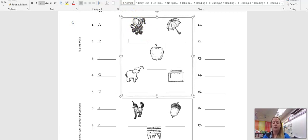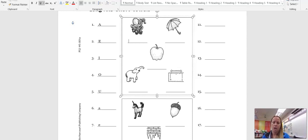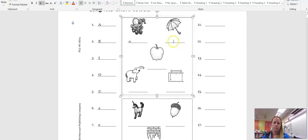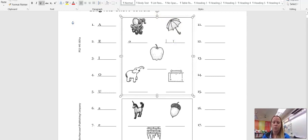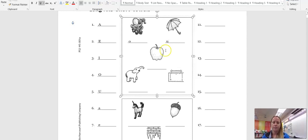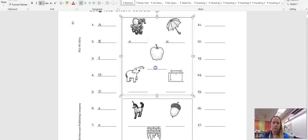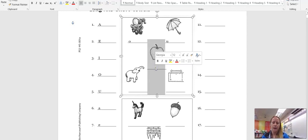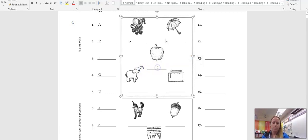That's right, octopus. So the short vowel sound for octopus is O. This is an apple. The letter that makes the short vowel sound for apple is A.